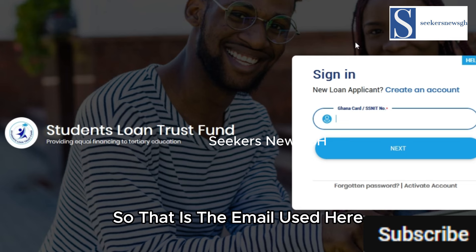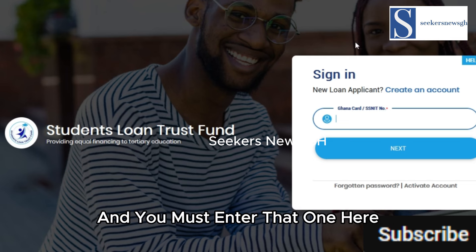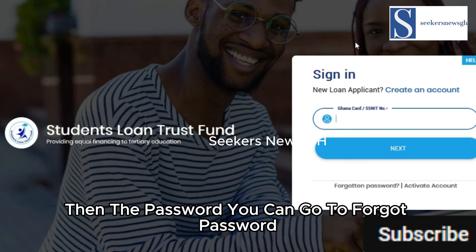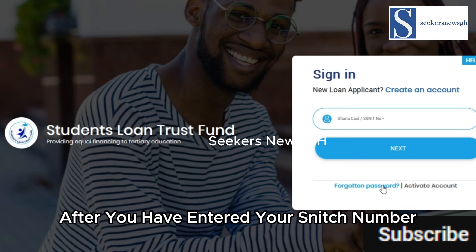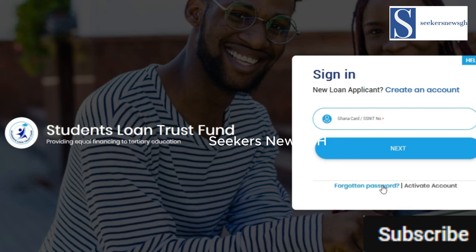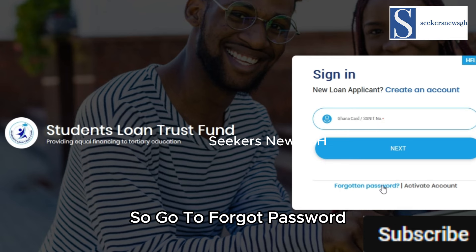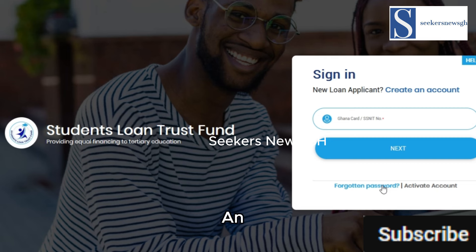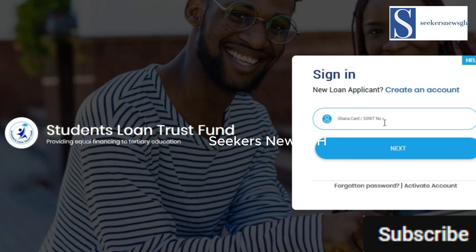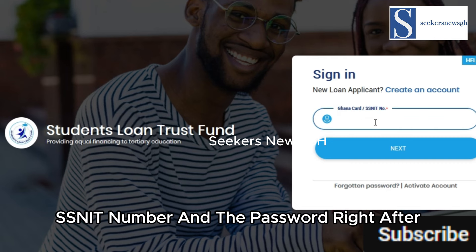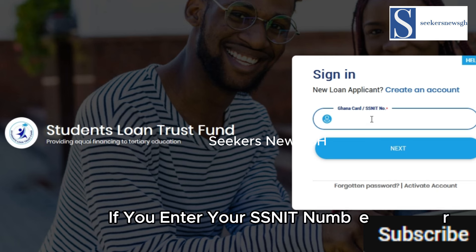Enter the email you used during your loan application in school and your password. If you have forgotten your password, go to 'Forgot Password' after entering your SSNIT number. Enter your SSNIT number and password, and once it loads, the password will be requested.